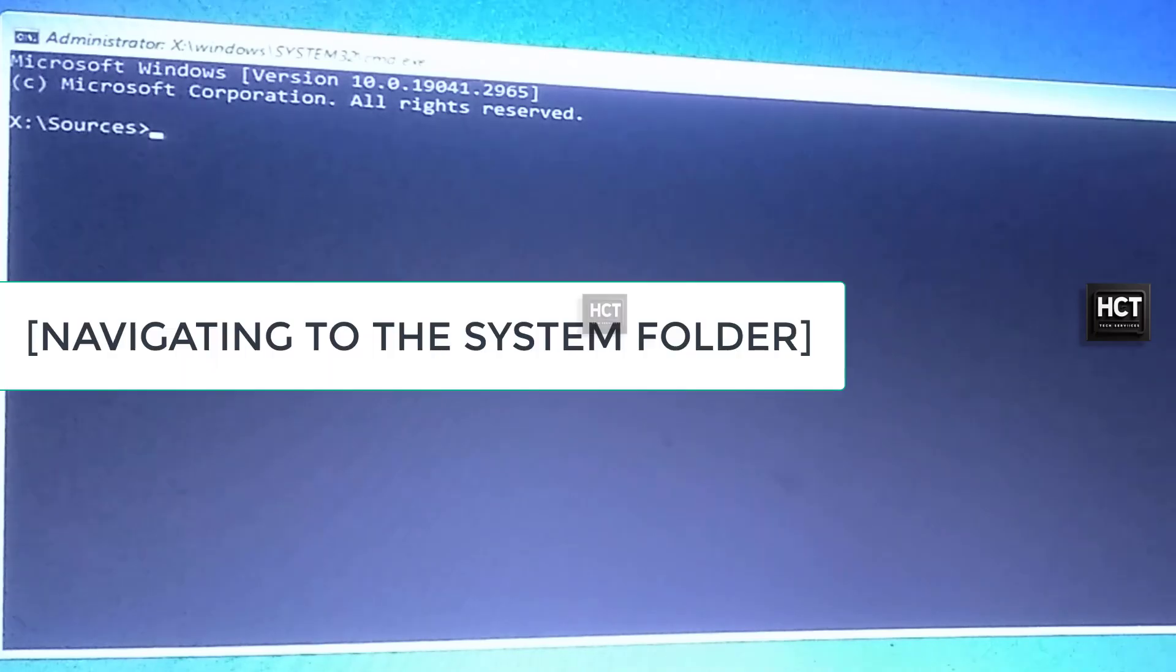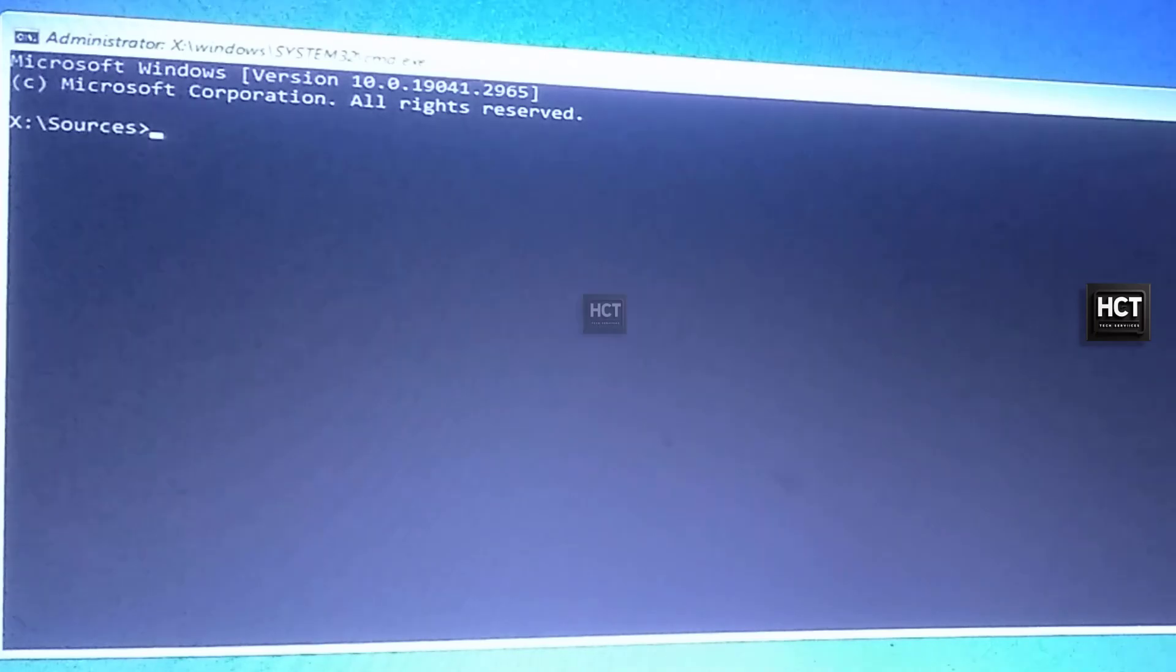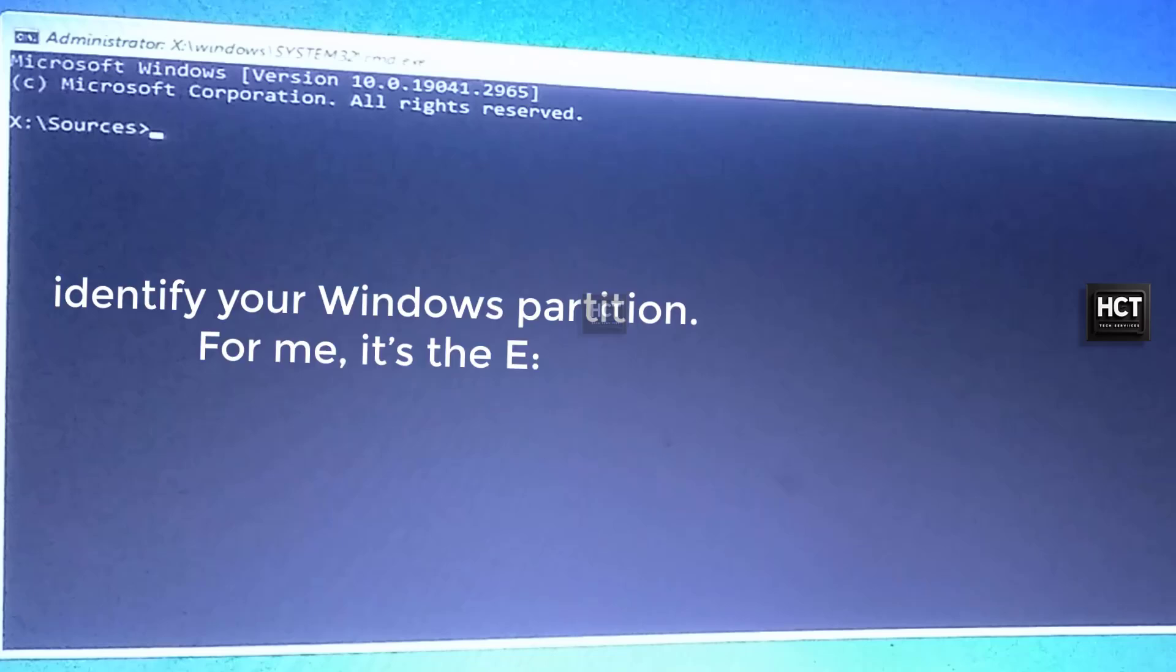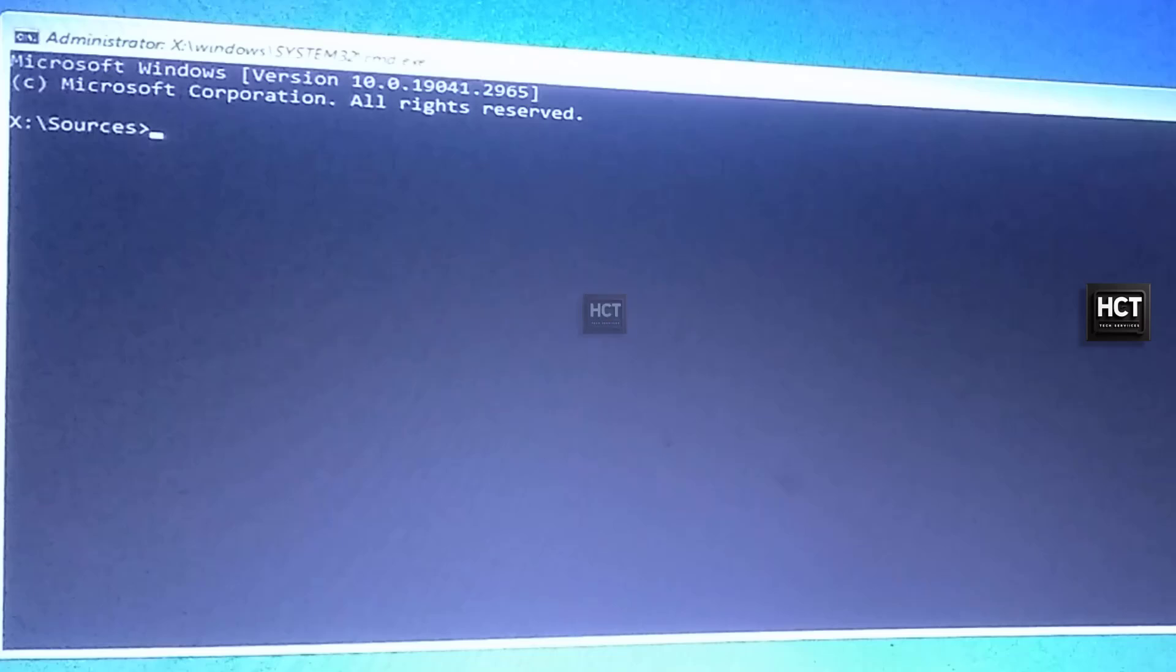Navigating to the system folder. We're now in Command Prompt, which lets us access files on the computer. First, identify your Windows partition. For me, it's the E drive, but it might be different for you.